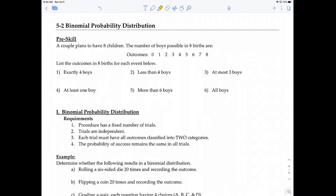Before we hit the content, let's take a look at this pre-skill. A couple plans to have 8 children. The number of boys possible in 8 births are the following: you can have no boys, 1 boy, 2 boys, 3 boys, 4 boys, 5 boys, 6 boys, 7 boys, or 8 boys. So these are the number of outcomes.